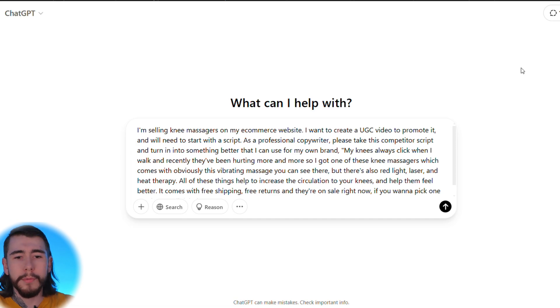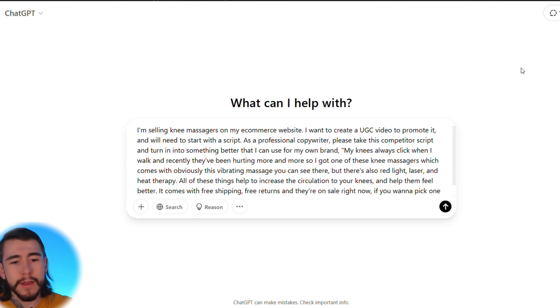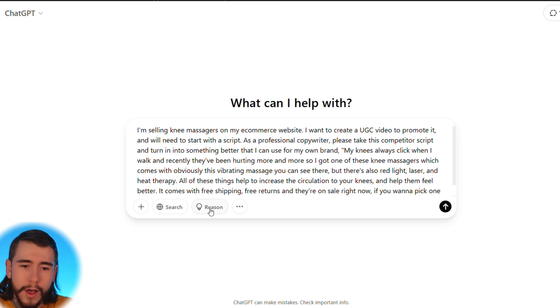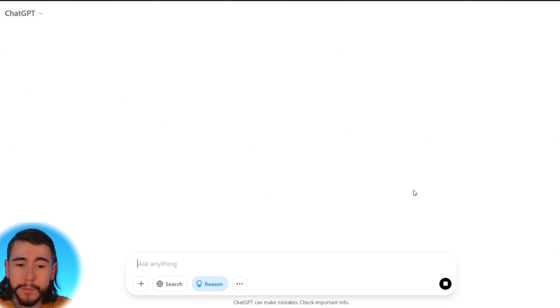You can write your own scripts, use ones that worked in the past, pay people to write them, or take scripts that are already working from competitors and throw them into an AI tool like ChatGPT to have them rewritten. You never want to steal a script word for word — you can get in a lot of trouble doing that. So I copied the competitor script and here's the prompt I put into ChatGPT: I'm selling knee massagers on my e-commerce website and want to create a UGC video. As a professional copywriter, please take this competitor script and turn it into something better for my own brand.